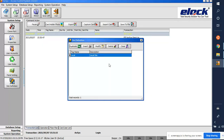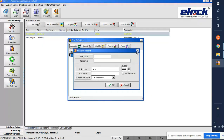The next step is to add a Moxa to the software. Click on 'Insert', and in the site code put 'Moxa' — you can give any name. Here we have to assign the Moxa IP address. For example, my Moxa IP is 192.168.1.100.